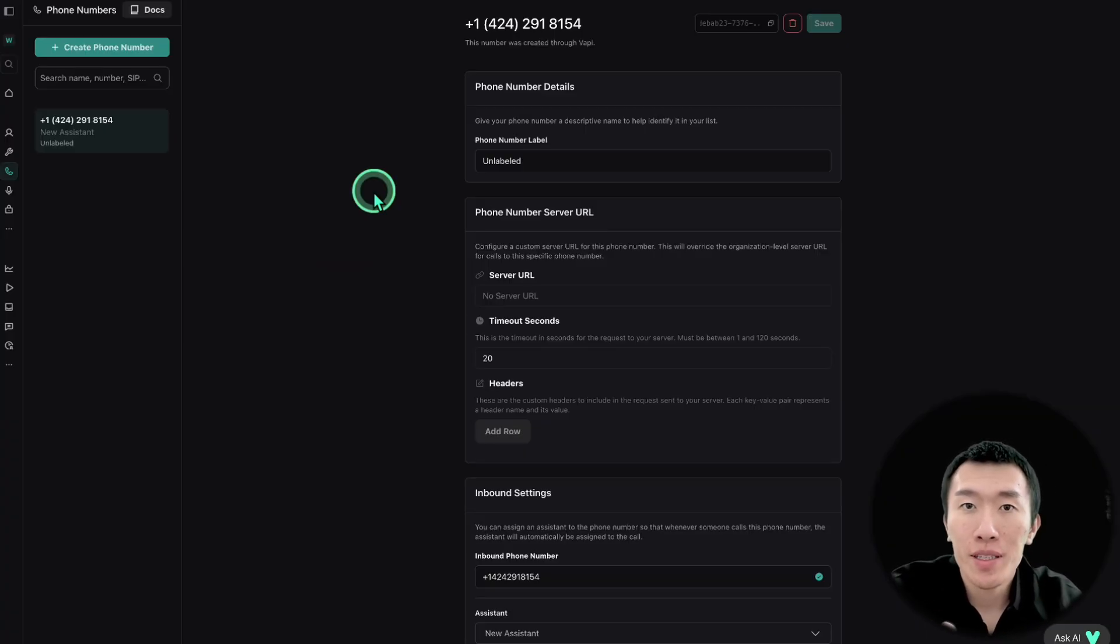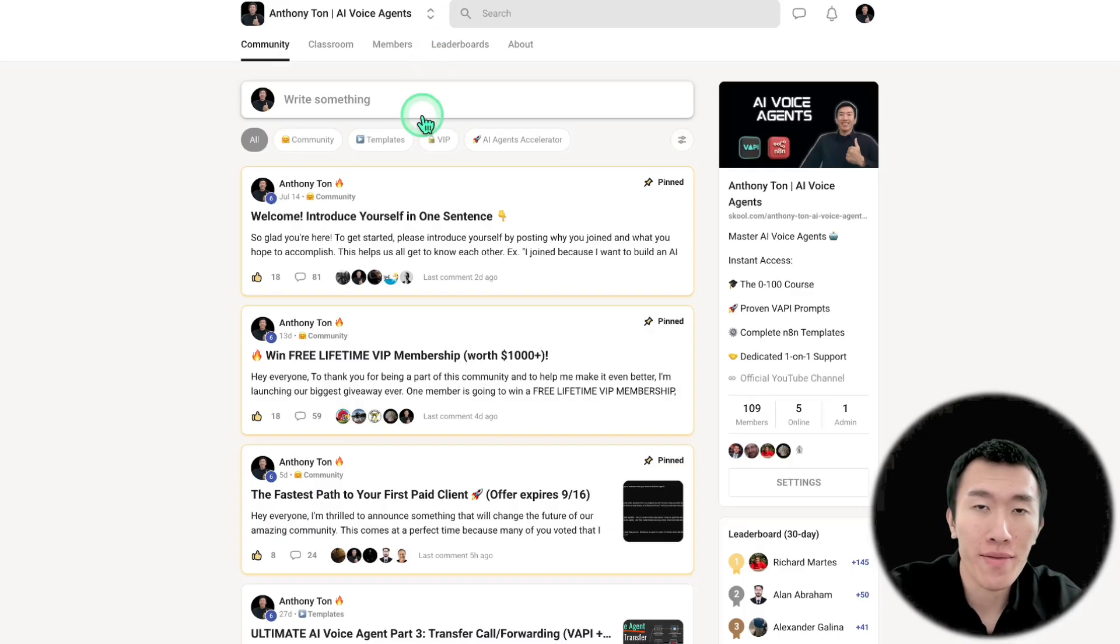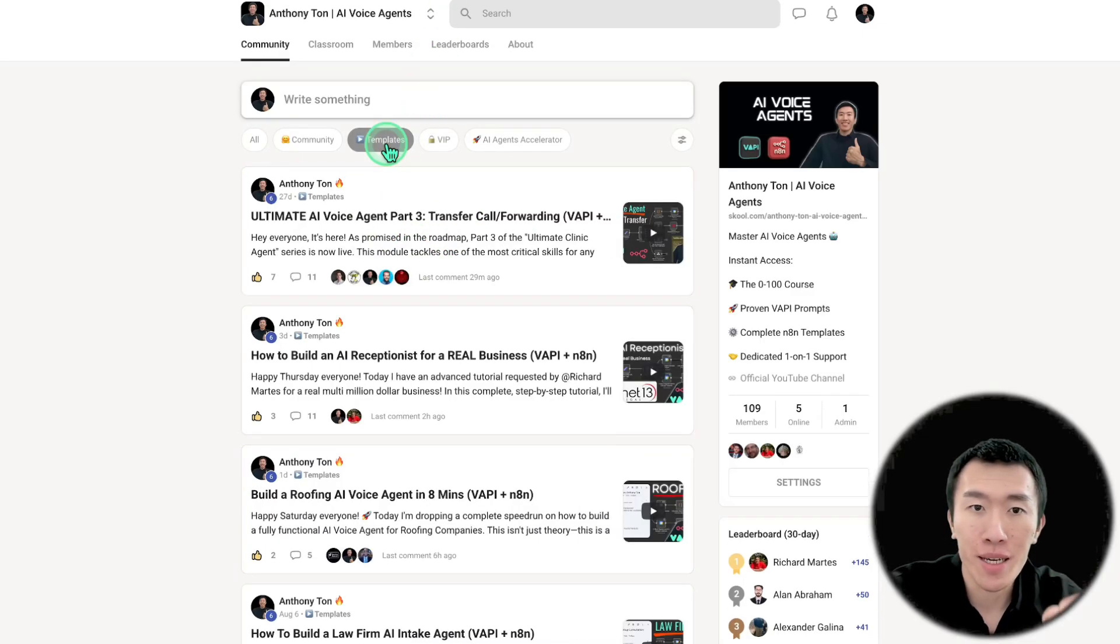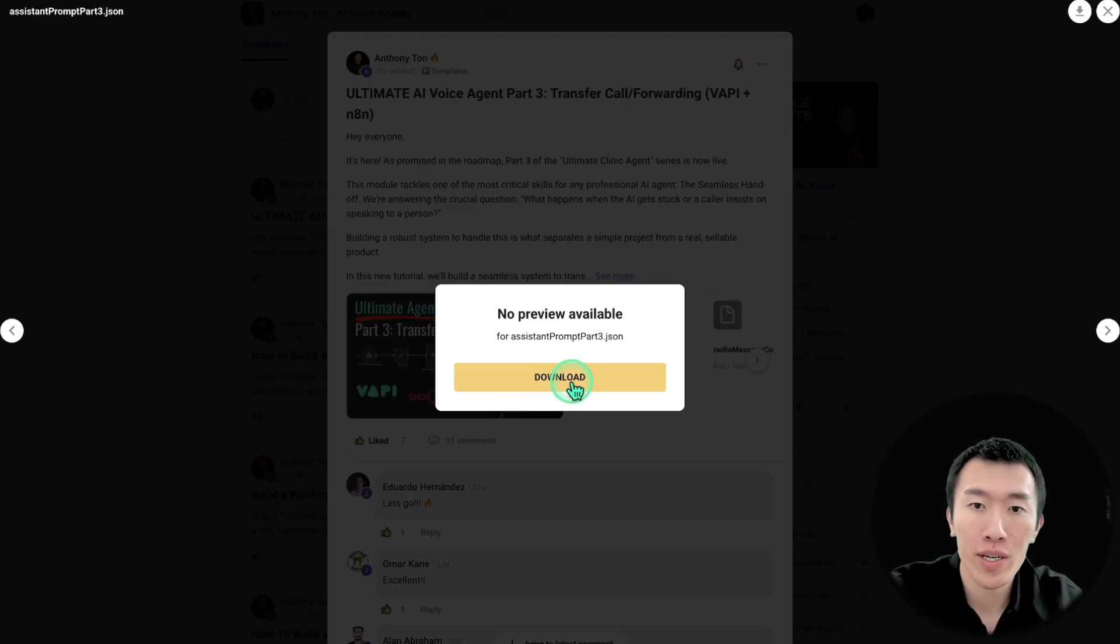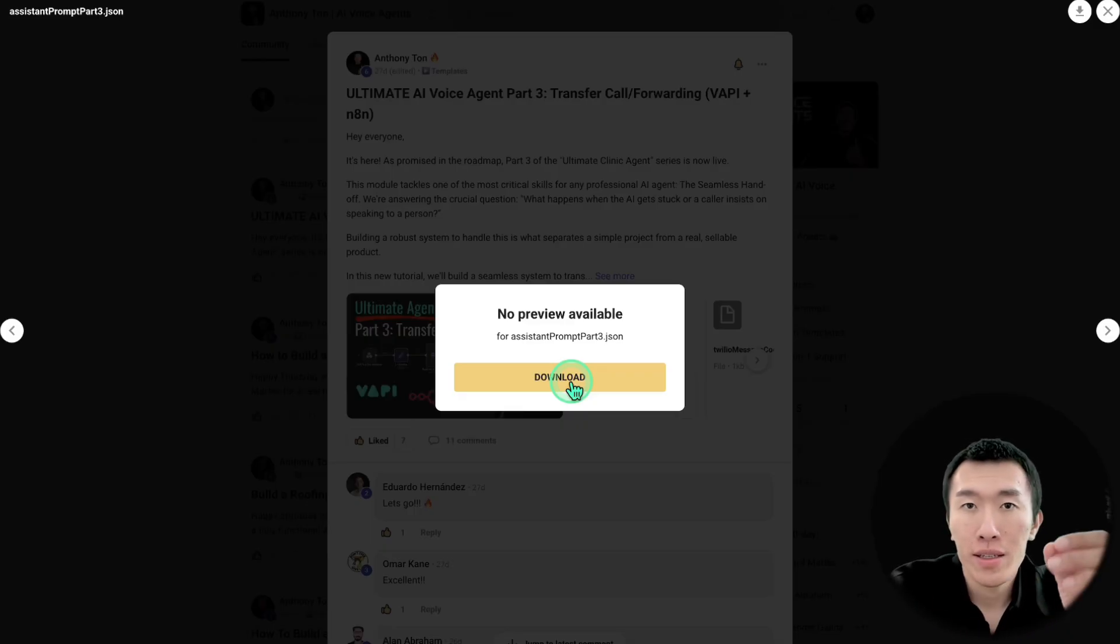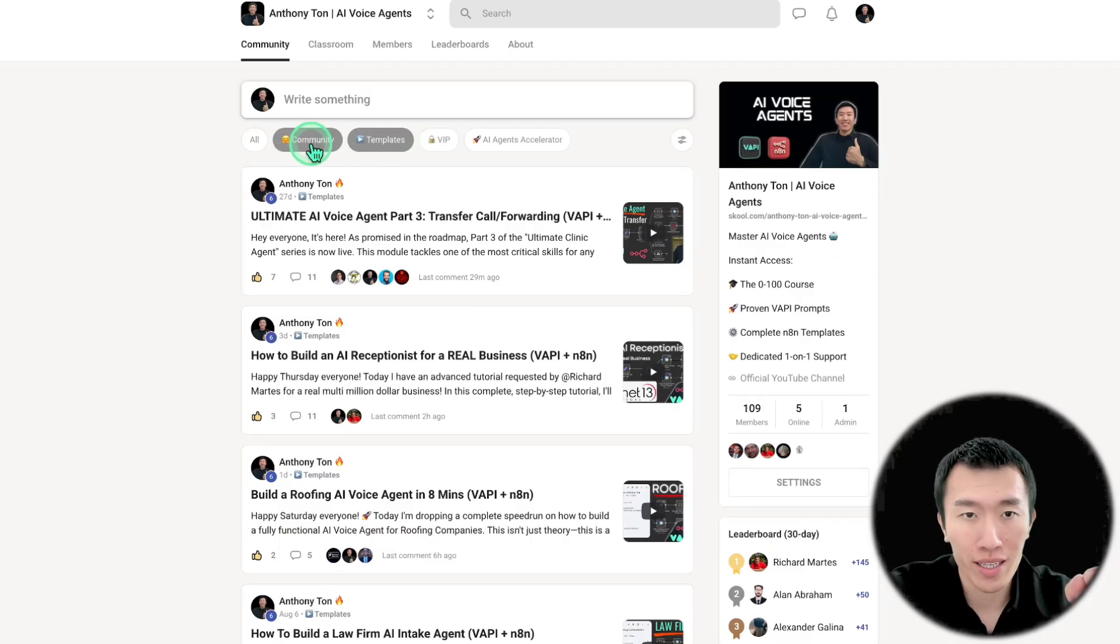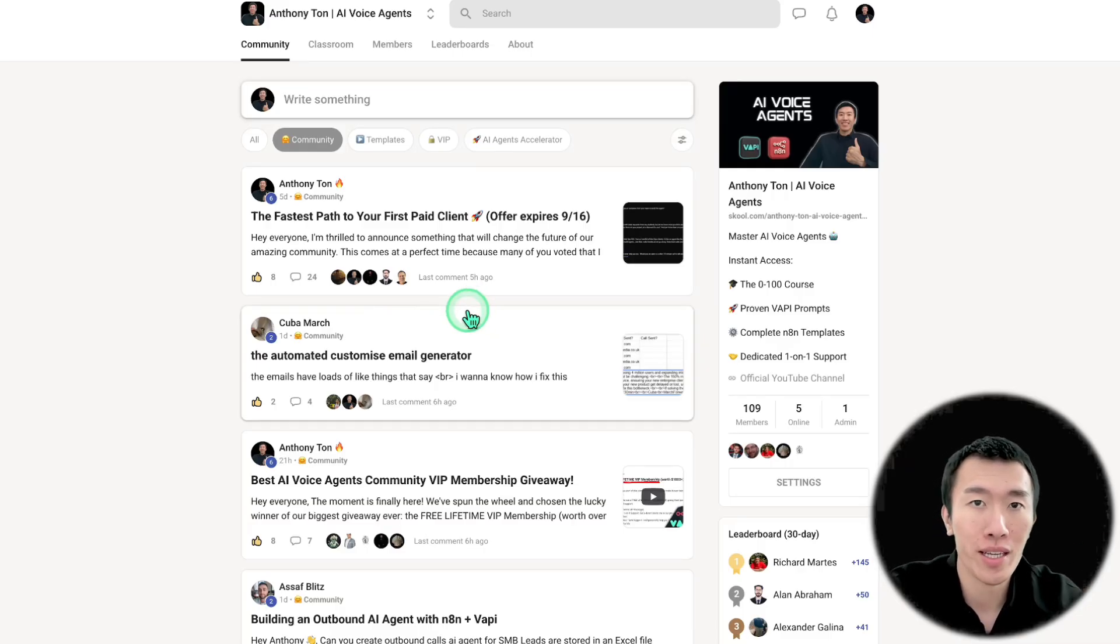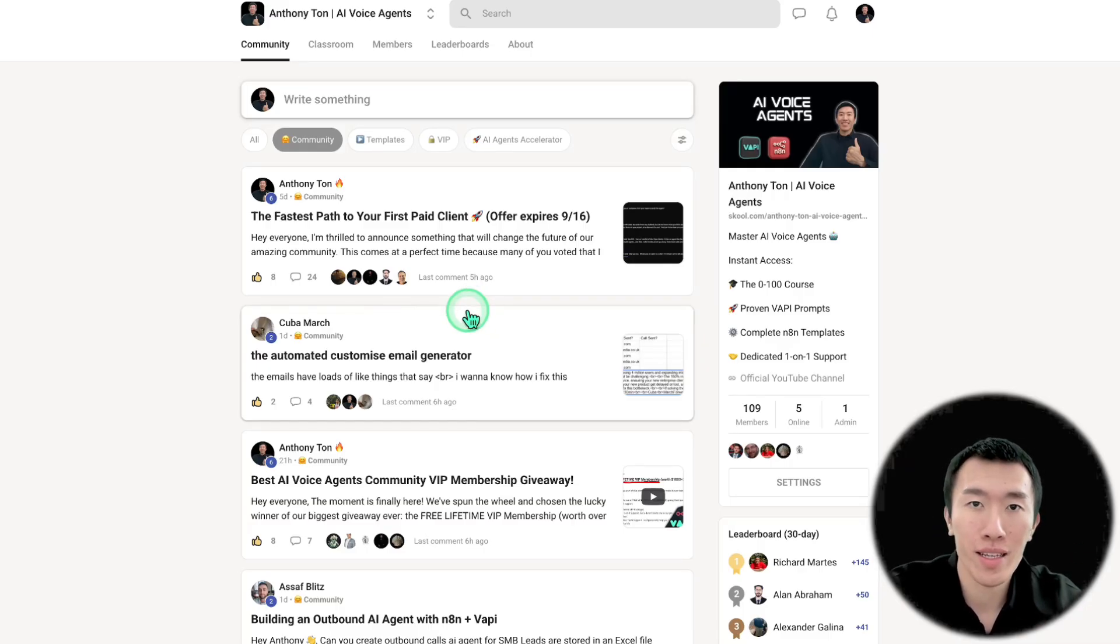That was absolutely amazing. Now, if you want to get that prompt and if you want to learn more about AI voices, just go ahead and head over to my school community. Go to templates. I'm going to make a post. Go ahead and just download that file straight in just like that. And again, if you want to learn how to basically implement this for your business or for your agency, go ahead and join my community and go to the community section to ask any question that you want. Make sure that you get the help that you need. All right. If you like videos like this, hit the subscribe button and I'll see you in the next video.